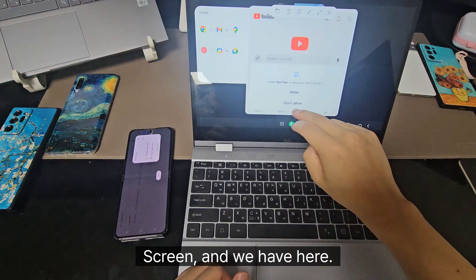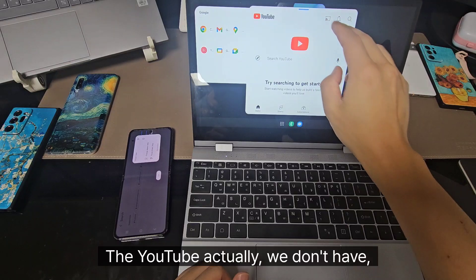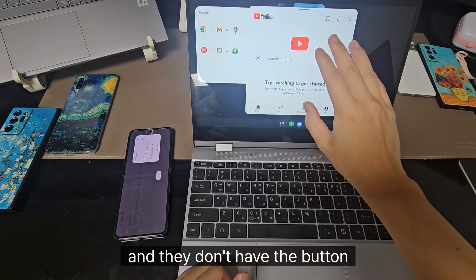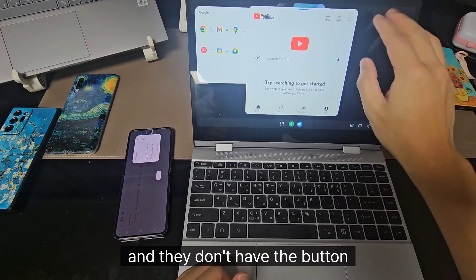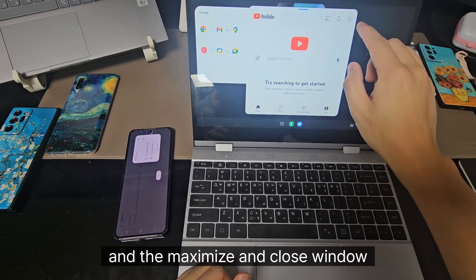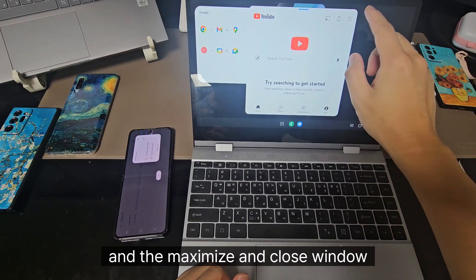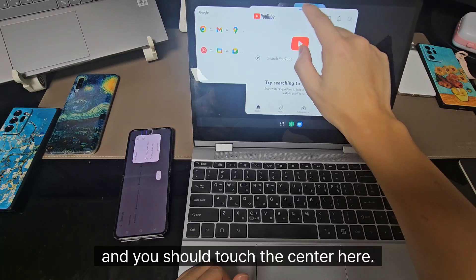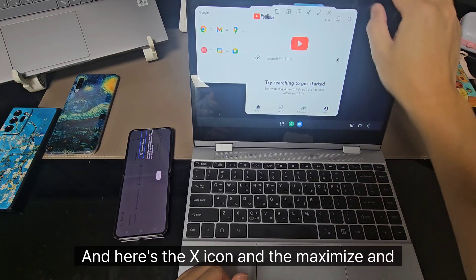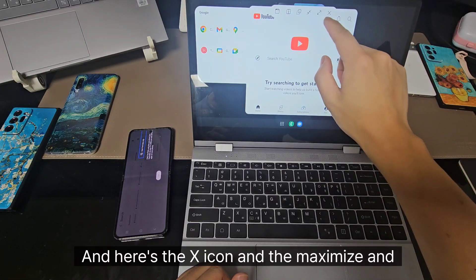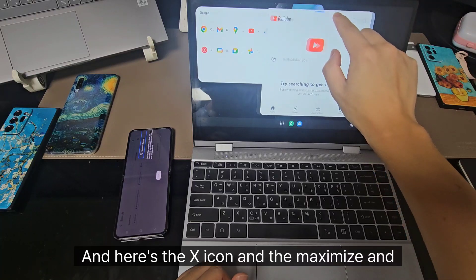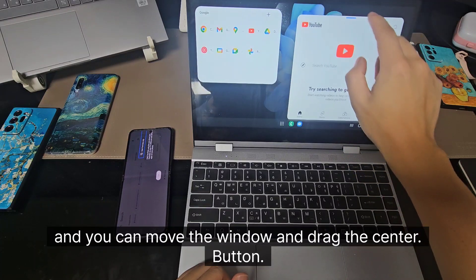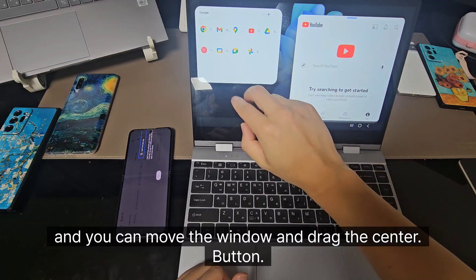We have YouTube. We don't have the normal window here — there is no maximize and close window button. You should touch the center here. There's the X icon and maximize button. And you can move the window by dragging the center button.